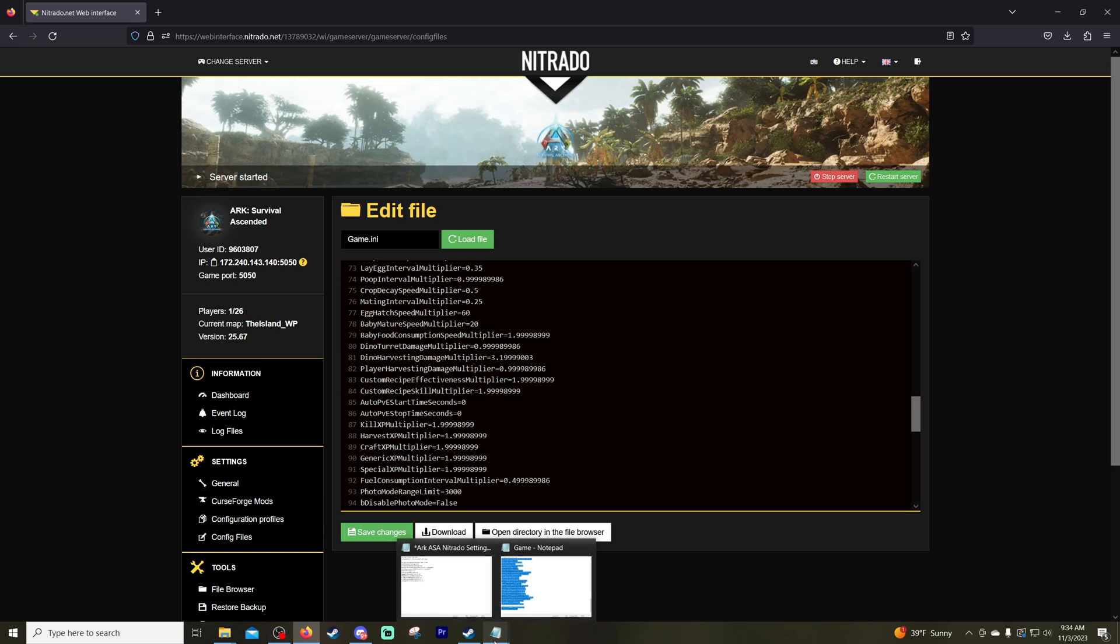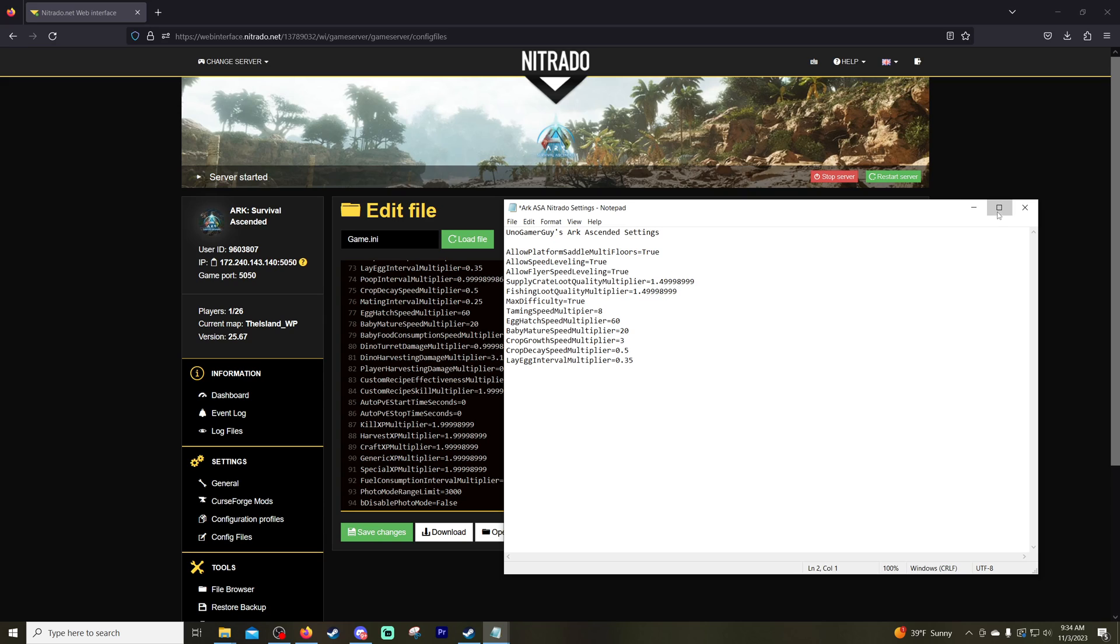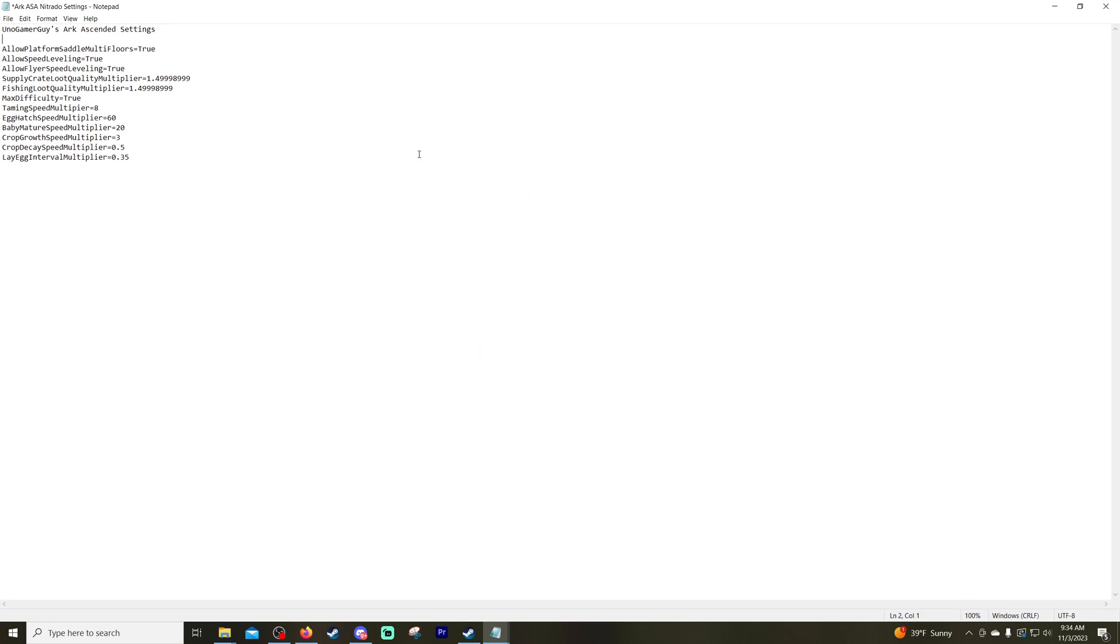Now I do have a little list right here that you can see of the more popular things that people like to alter: Laying Speed, Crop Growth and Decay, Baby Mature Speed, Taming Speed, Max Difficulty. That will give you Max Dino Levels of 150.